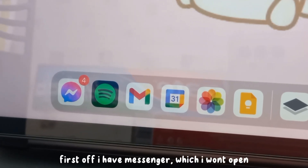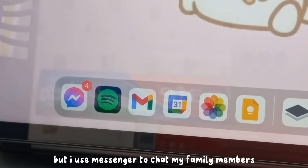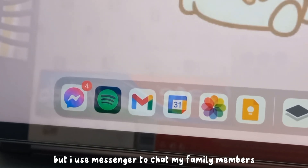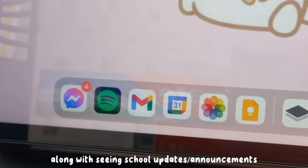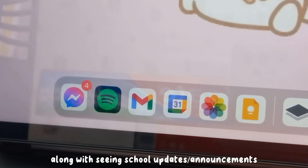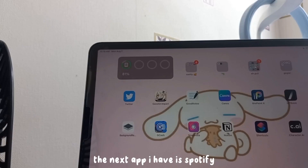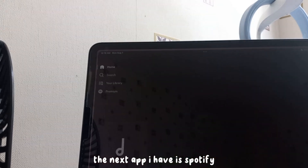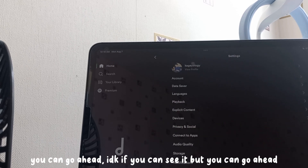For the bottom row apps, first I have Messenger — I won't open it, but I use Messenger to chat with my family members and to see some school updates.